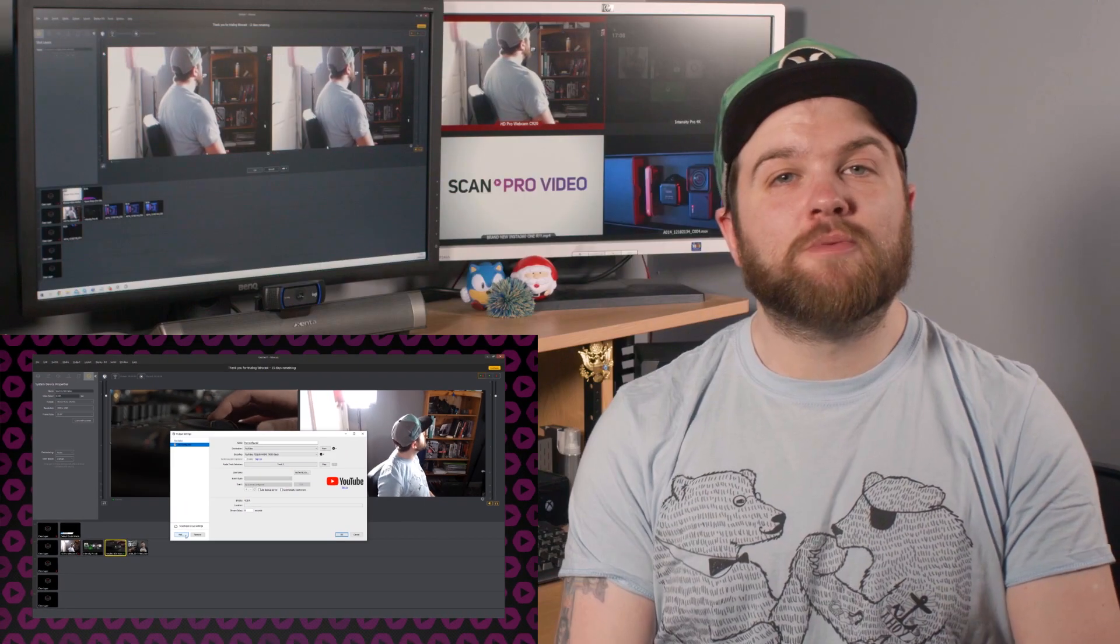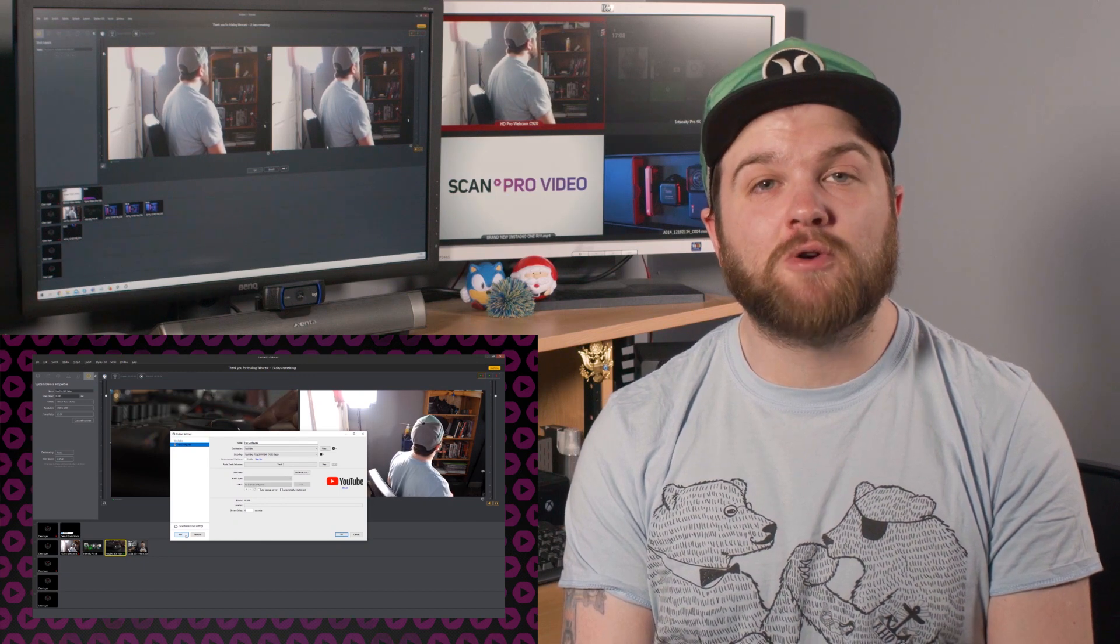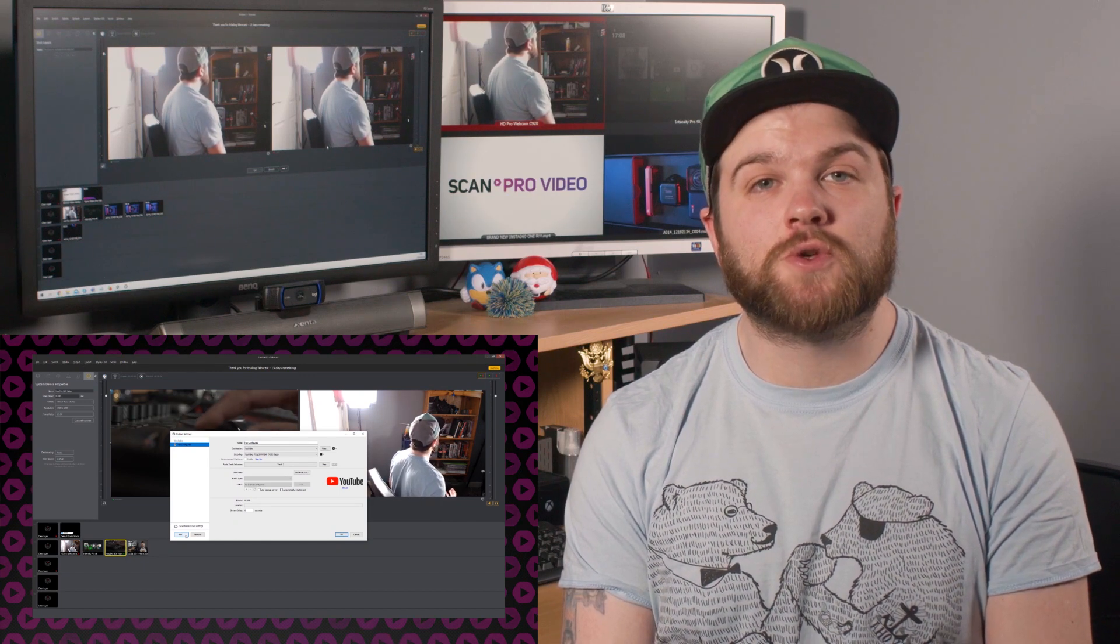I hope that this video has been helpful in showing you how powerful a streaming solution Wirecast actually is. If you have any streaming questions or any workflow questions at all, please don't hesitate to contact the ScanProVideo team, who are always happy to help.